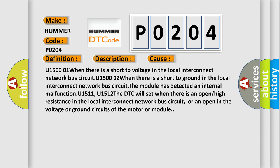U1500-1 when there is a short to voltage in the local interconnect network bus circuit. U1500-2 when there is a short to ground in the local interconnect network bus circuit. The module has detected an internal malfunction.